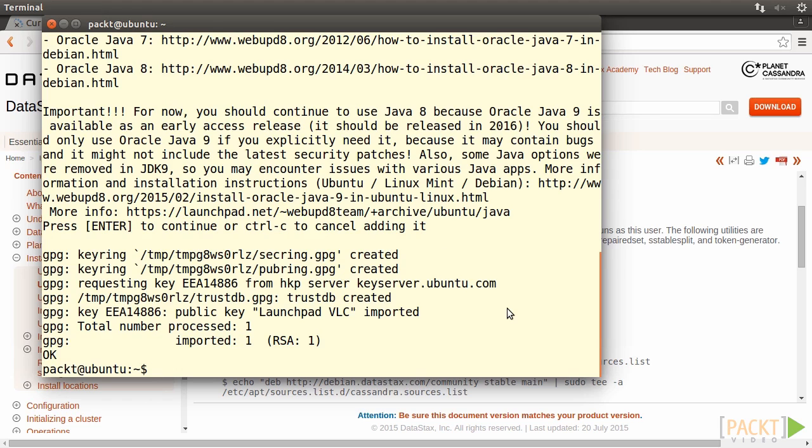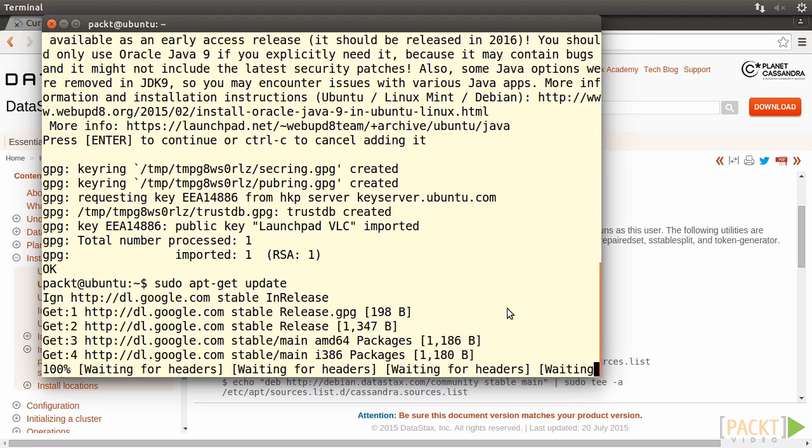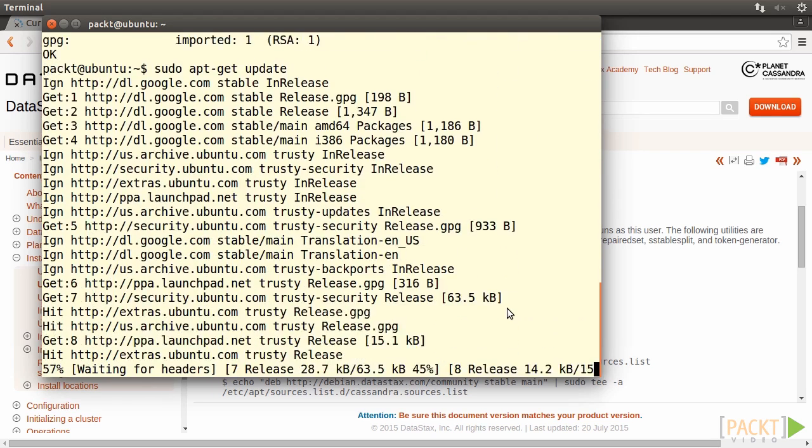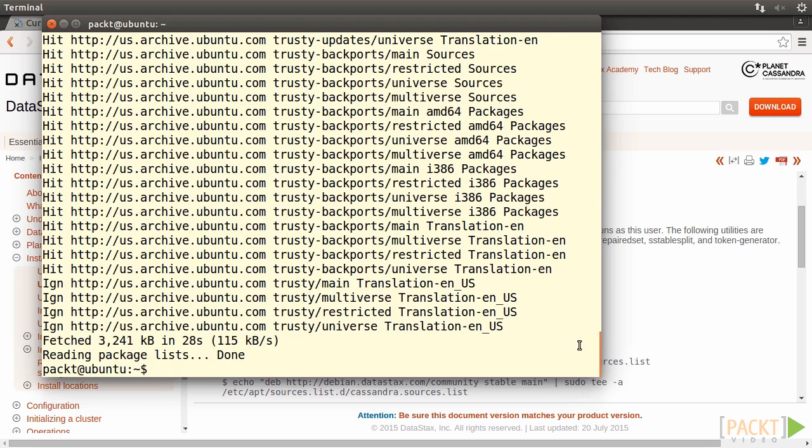Then refresh the repositories of apt. Type in sudo apt-get update. Press Enter. Wait for a while. OK, great.